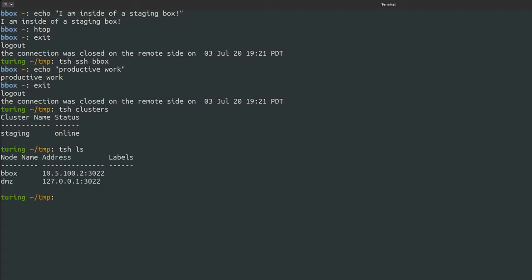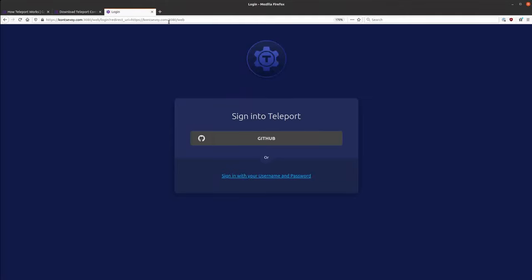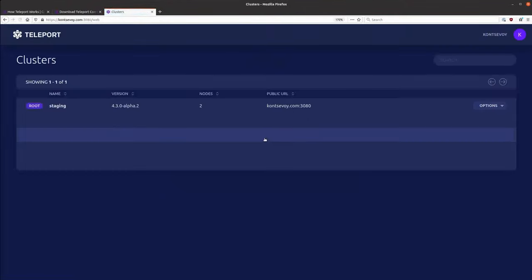The SSH certificate issued by Teleport will expire automatically, but I can also log out at any time. As you can see, the experience of using Teleport is very similar to how we traditionally use SSH. Now let's take a look at the web UI. To access the web UI, you just use the address of the Teleport proxy. I have to go through GitHub again, but it's easy because I'm already authenticated.